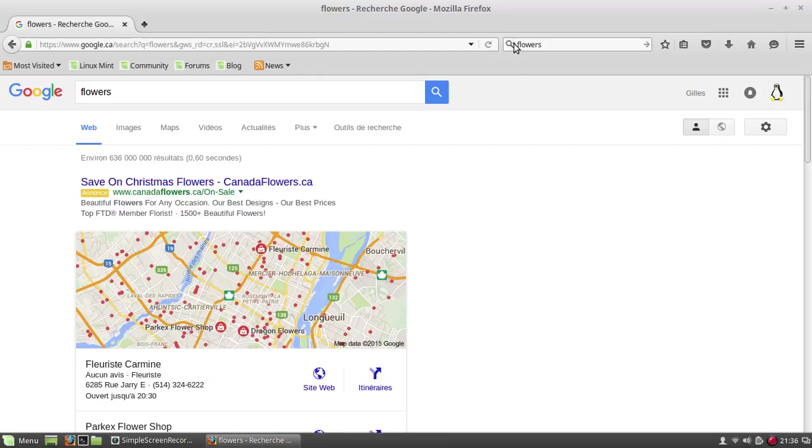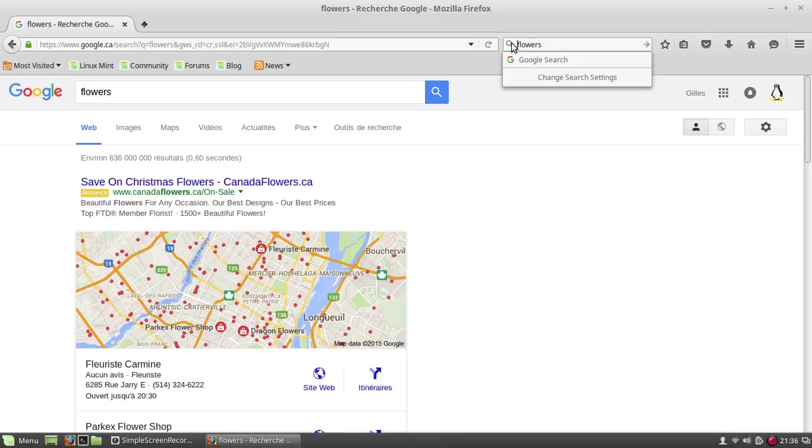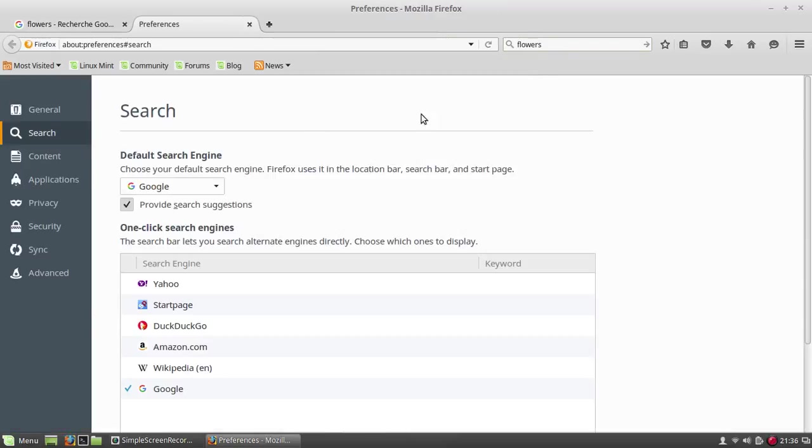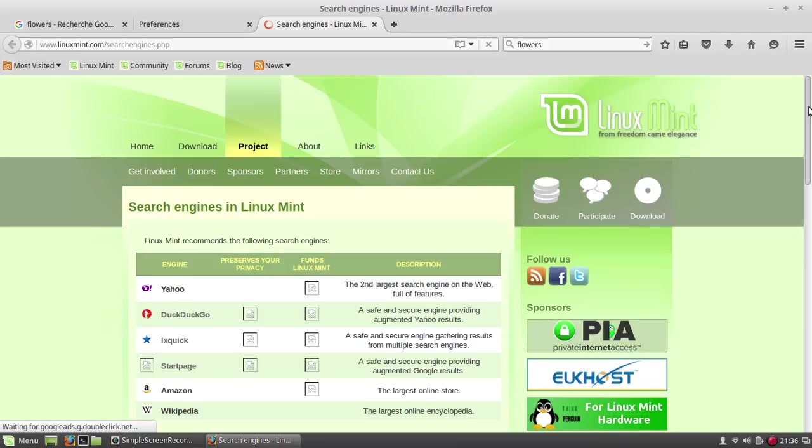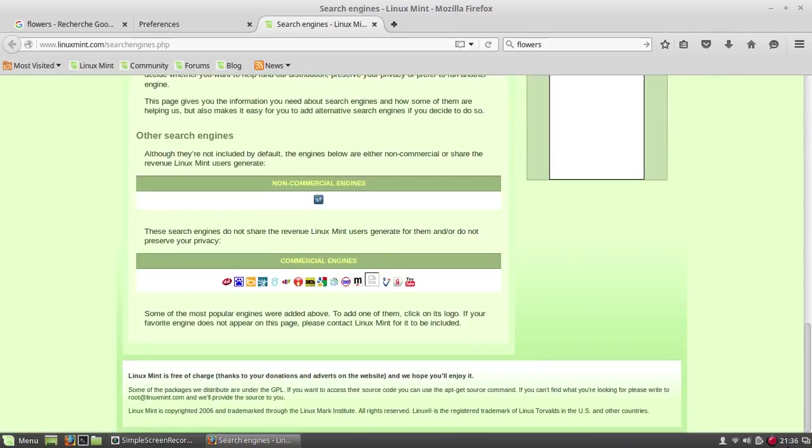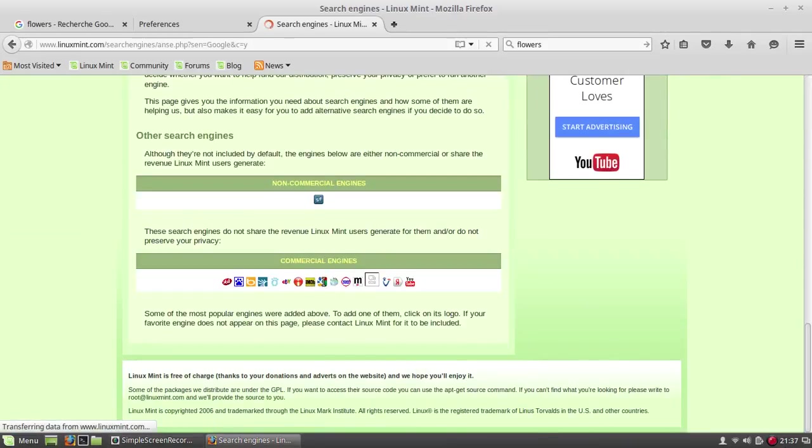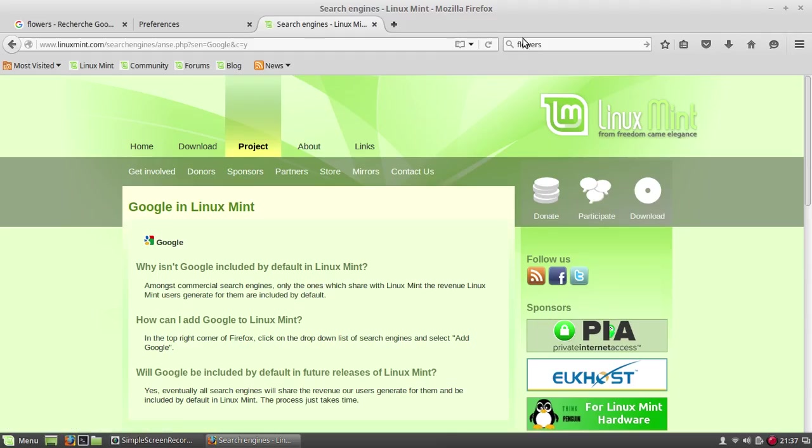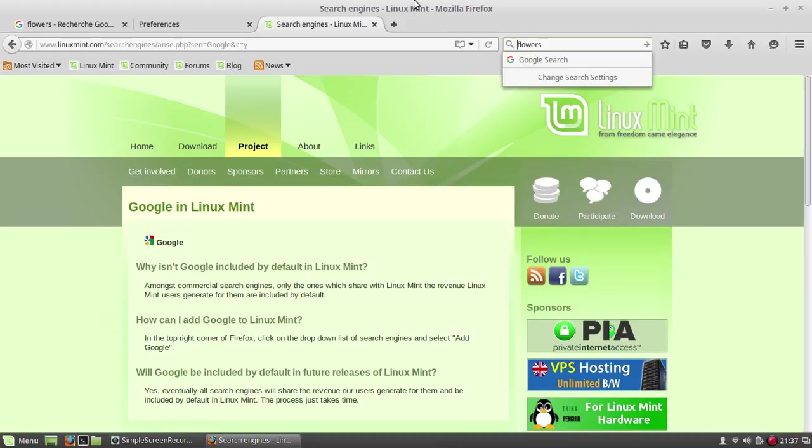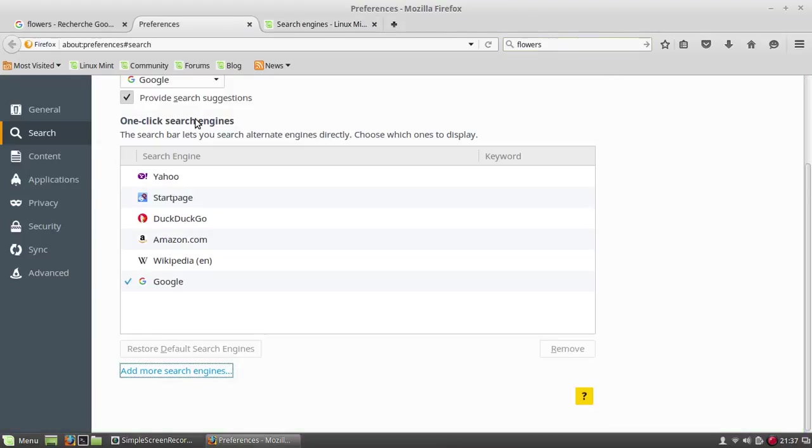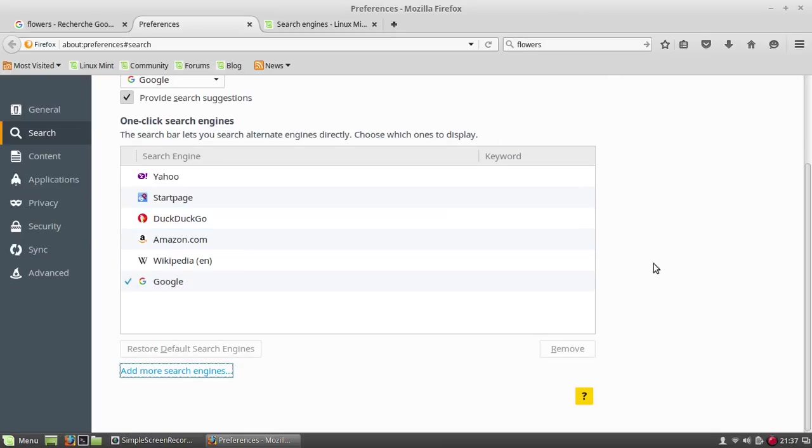So once again, you click the search icon, change search settings. You go way down to add more search engines. You go way, way down to commercial engines and click Google. And once you're there, you will be able to click the search engine and you'll see add Google. Make sure that after that, you go back to this page and make it the default one and remove the little check marks for all the other ones.